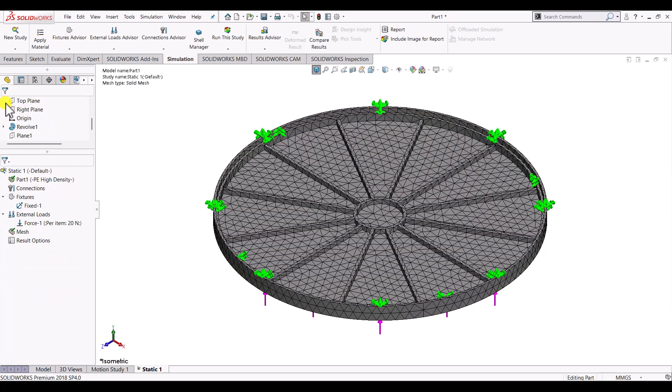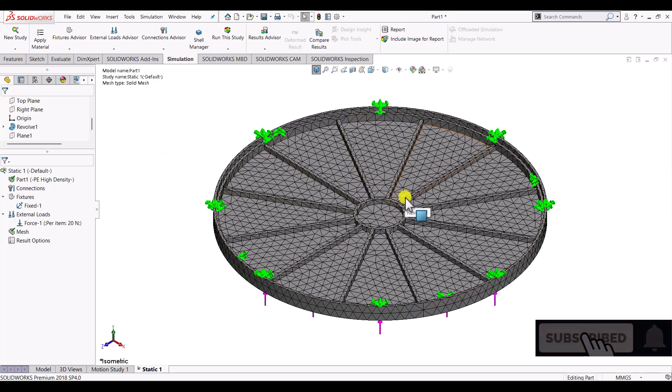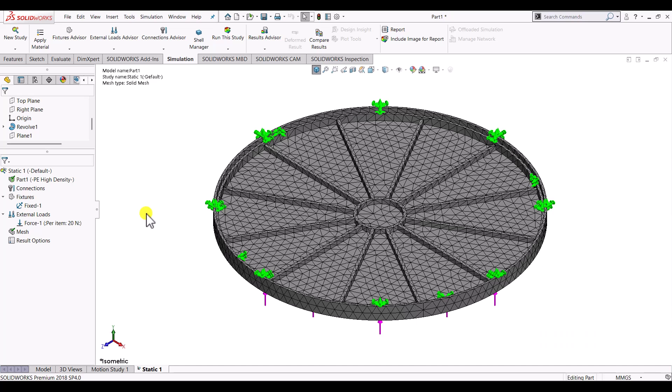So here you can see that the mesh has been generated. Though the mesh doesn't look optimal, but for this example we just want to compare the results with ribs and without ribs. So we will keep it as it is. And make sure that you use the same mesh for other simulation as well.